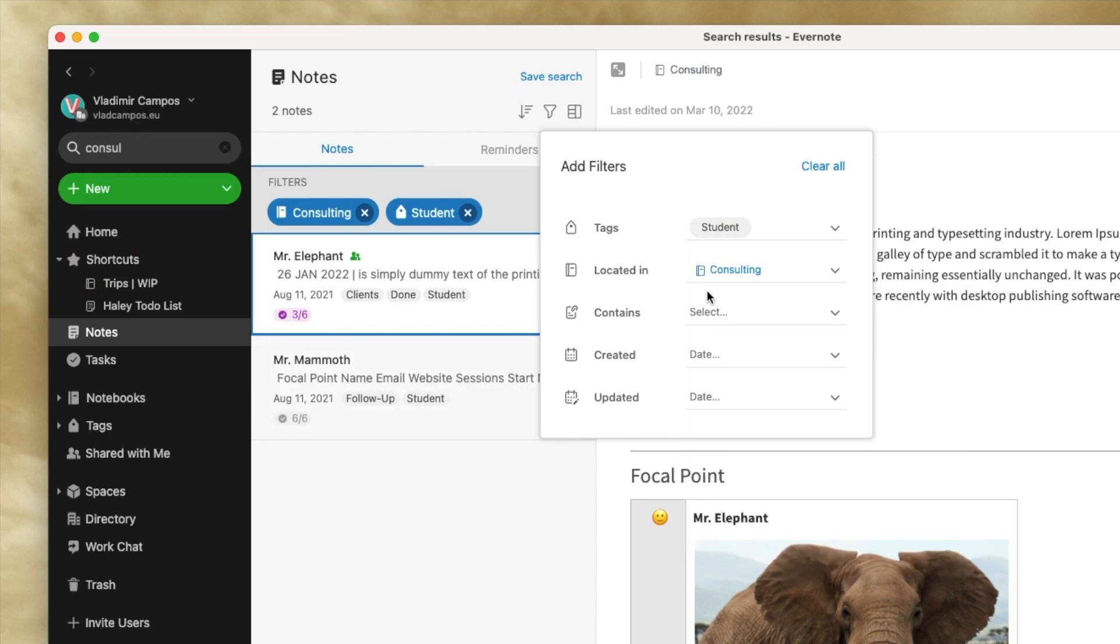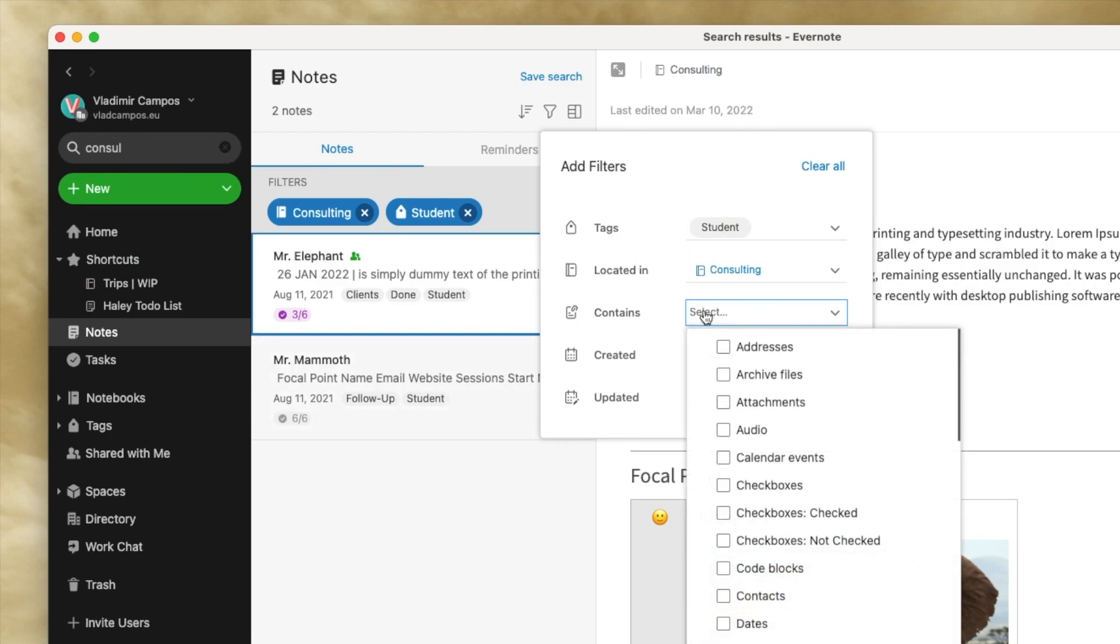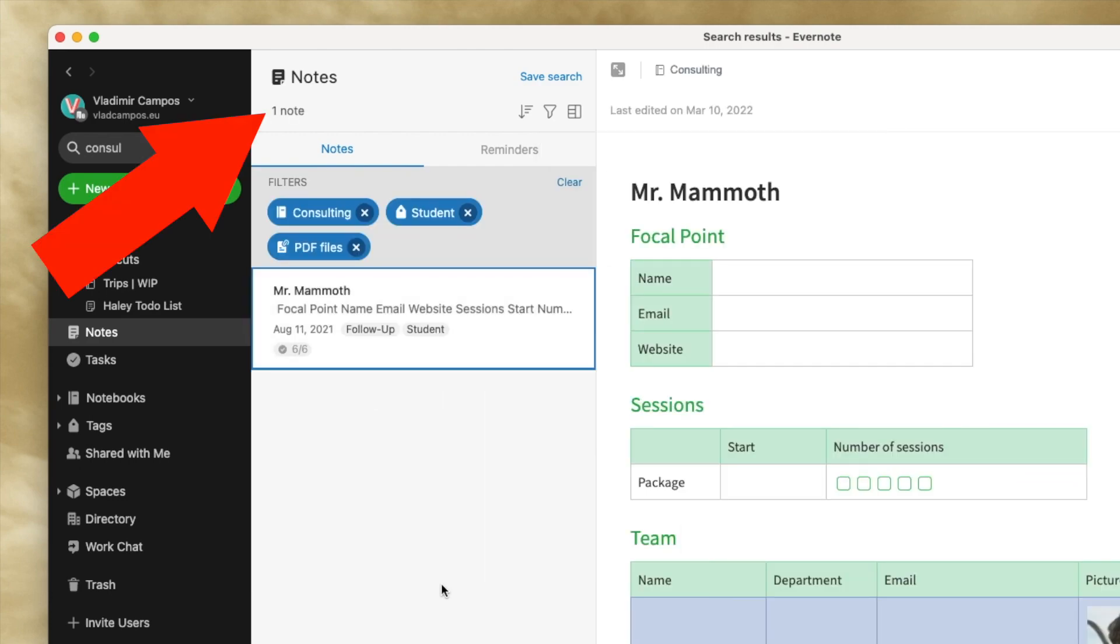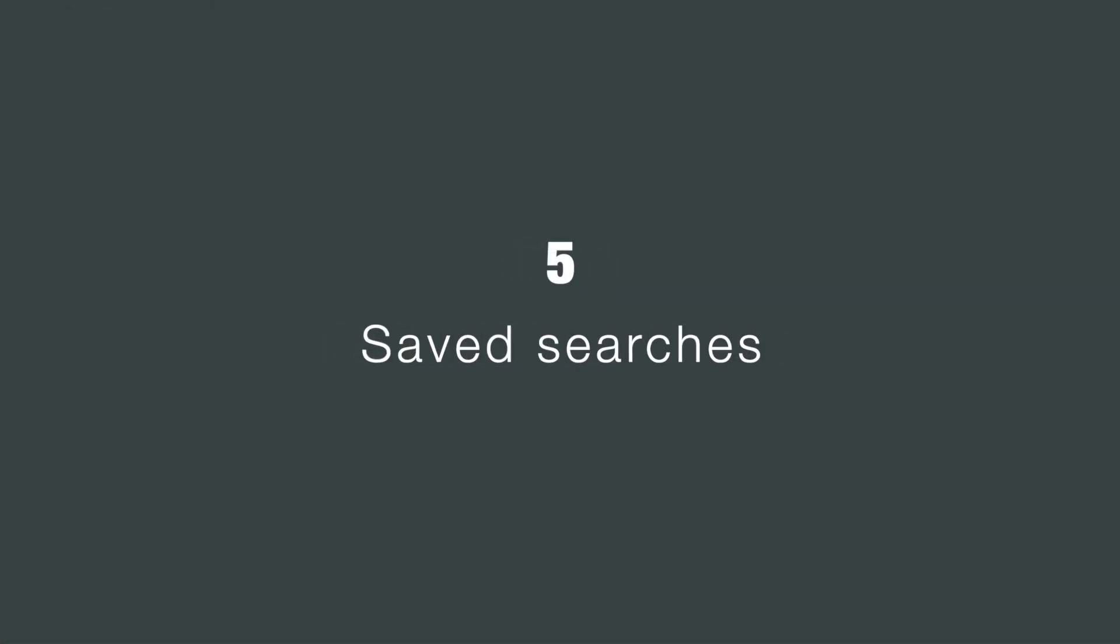And I want the ones with PDF files. Now I have one note that matches that combination.